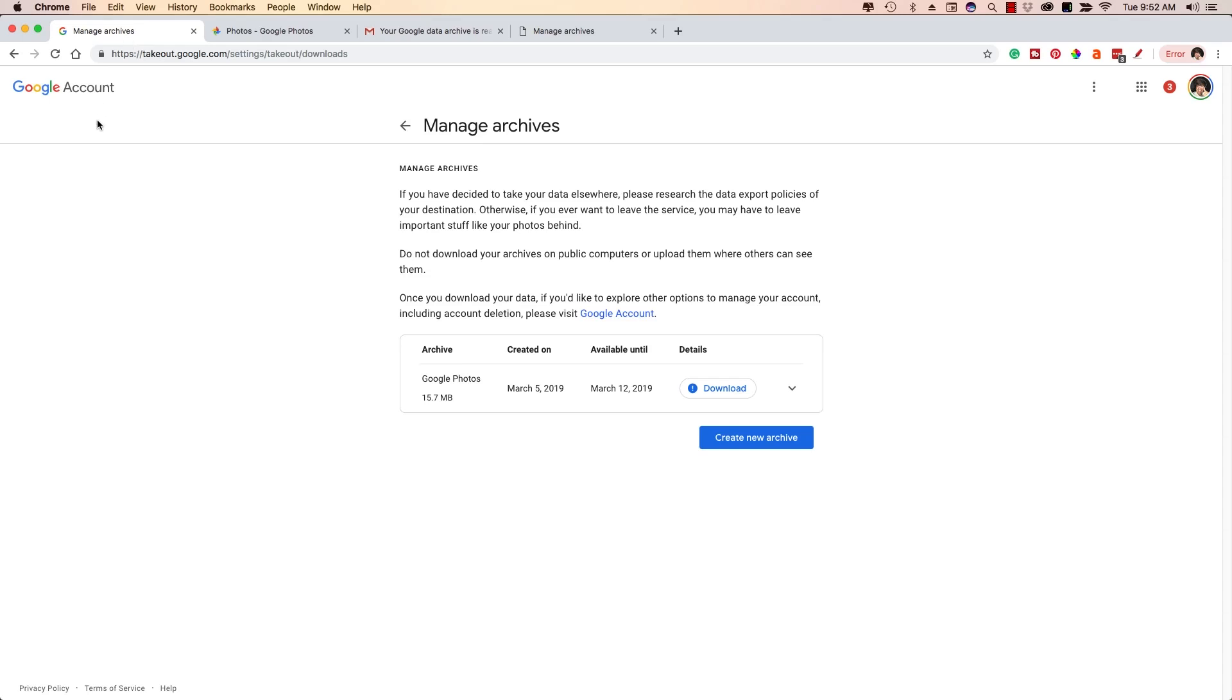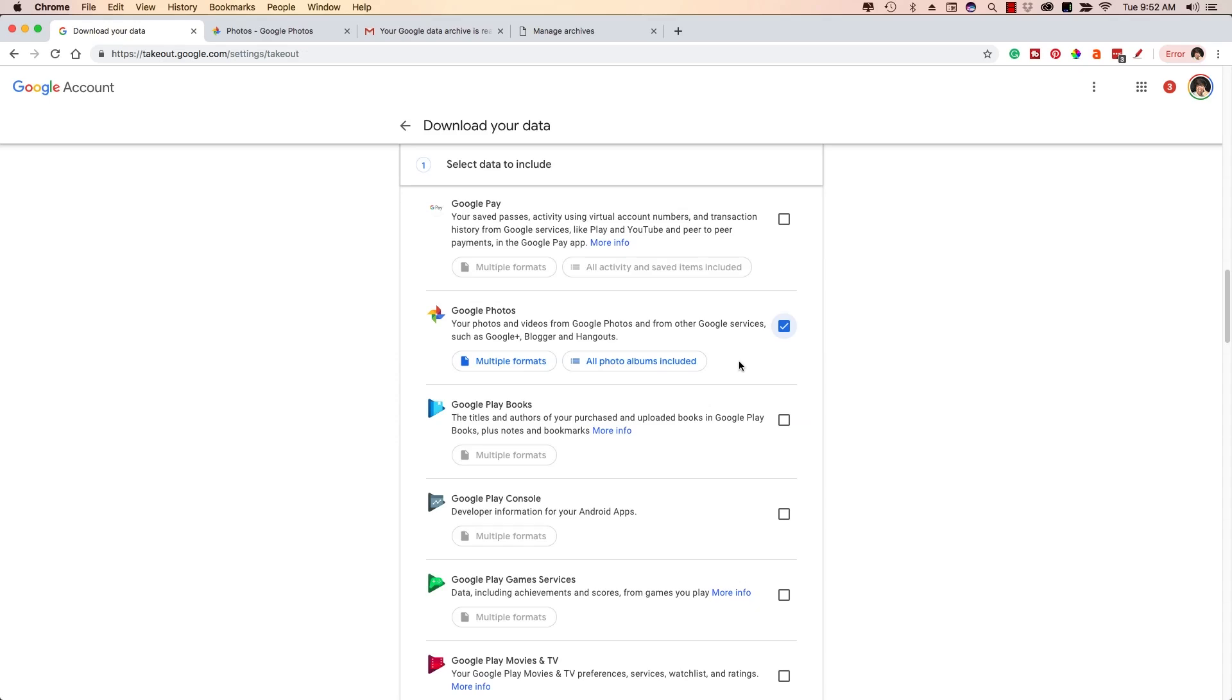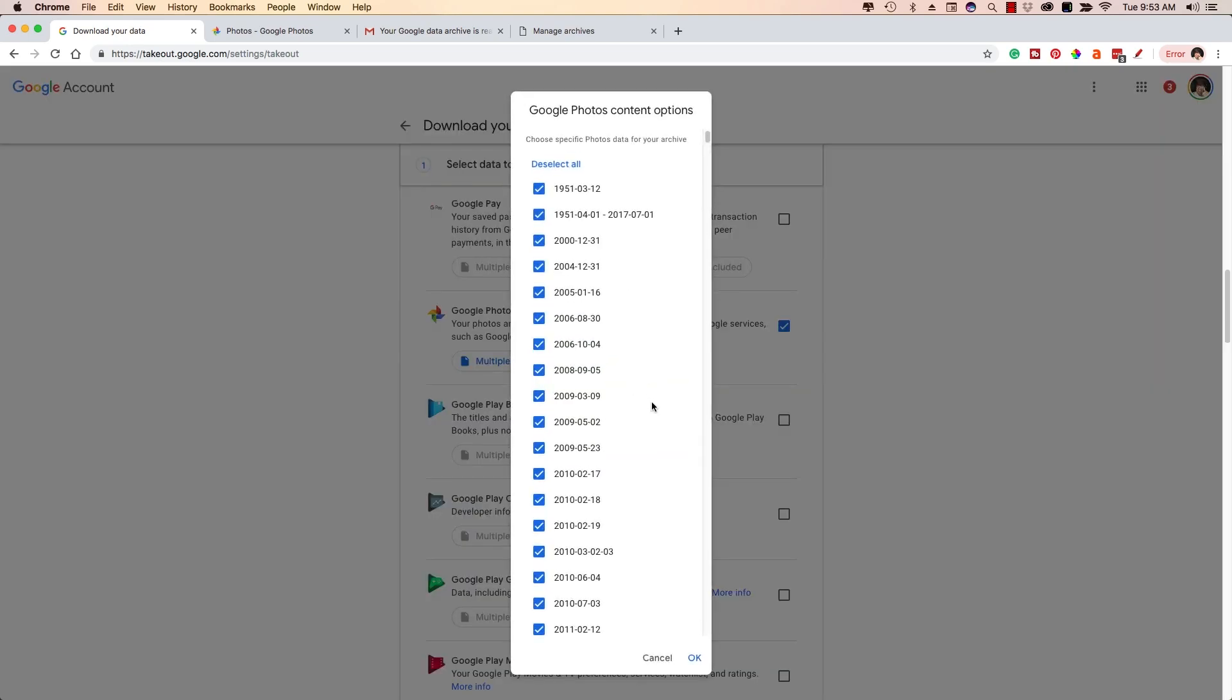Now, if you have any questions about how to do any of this, please put that in the comment section below. And just remember, if you're trying to download the entire library of your Google photos, which is what you're probably doing if you're watching this video, make sure when you're here at the Google photos page here on the takeout.google.com that you've actually selected all of the albums.